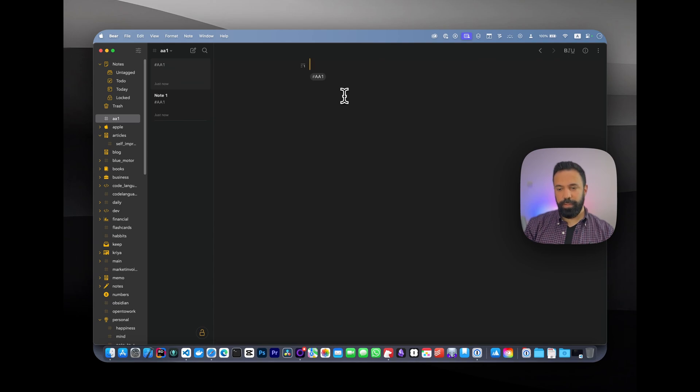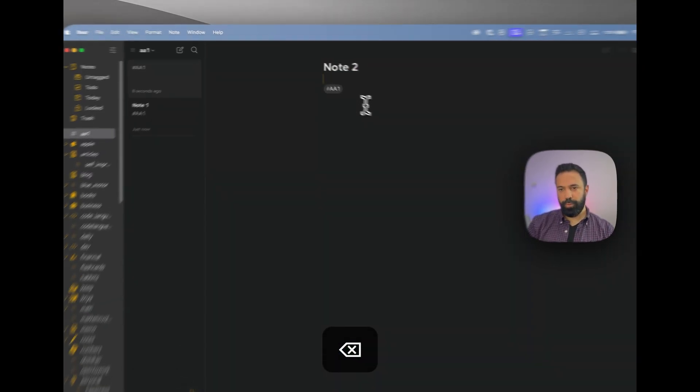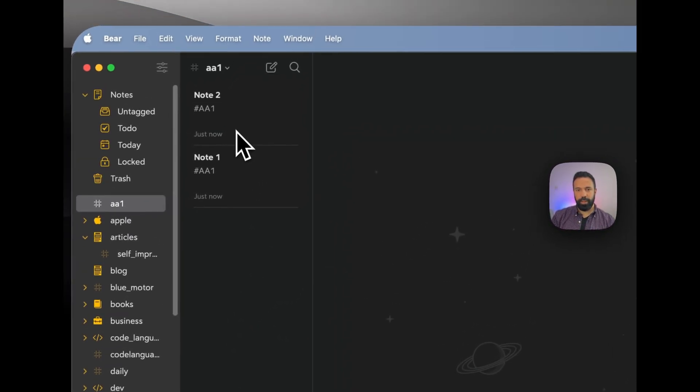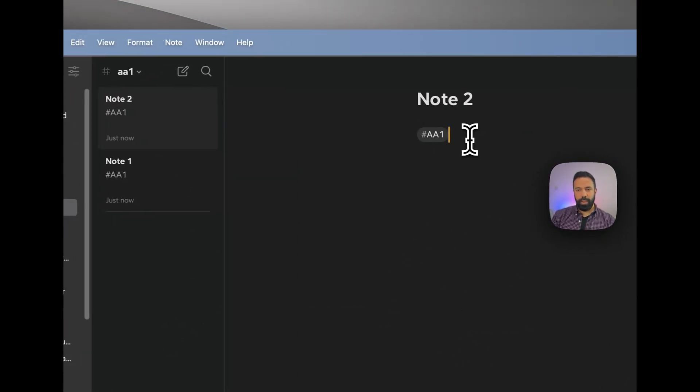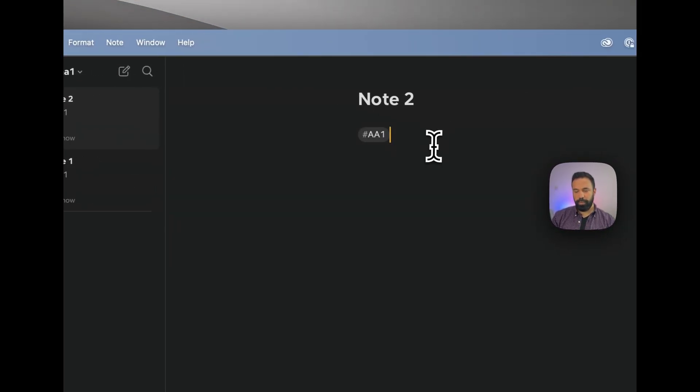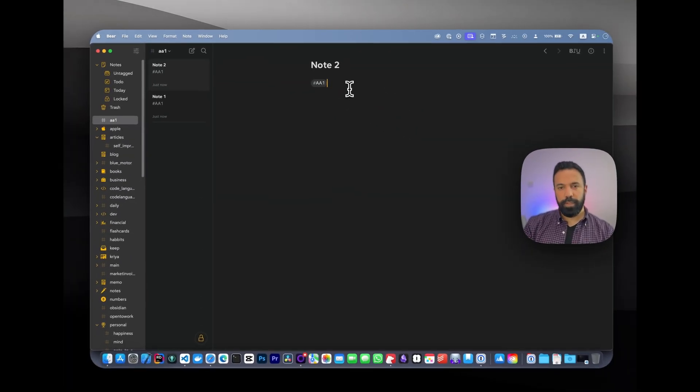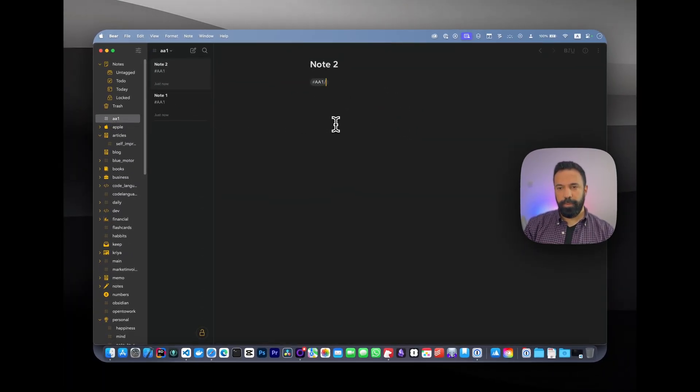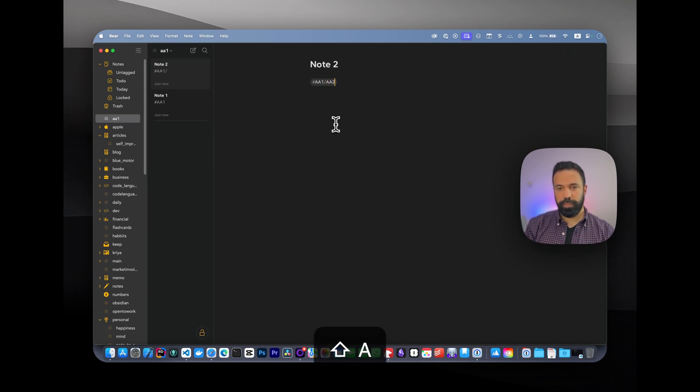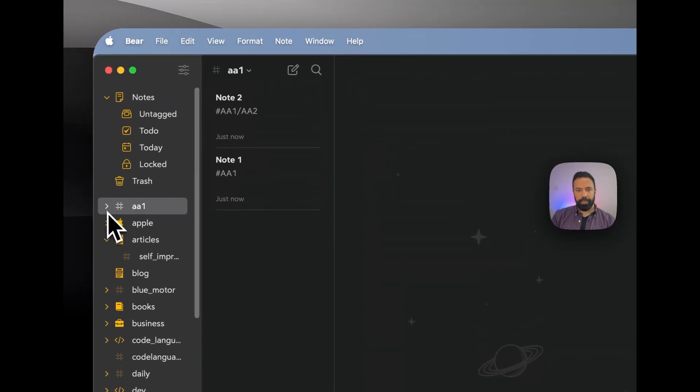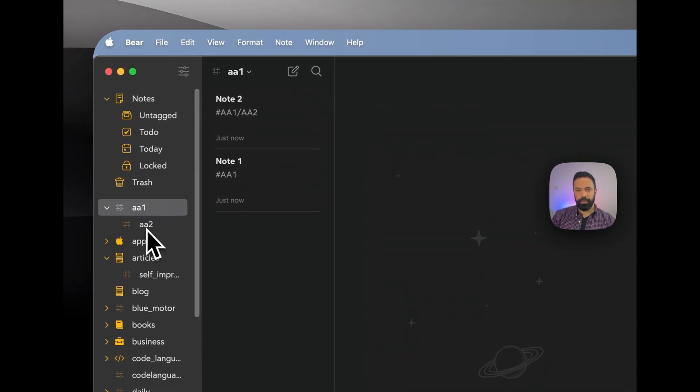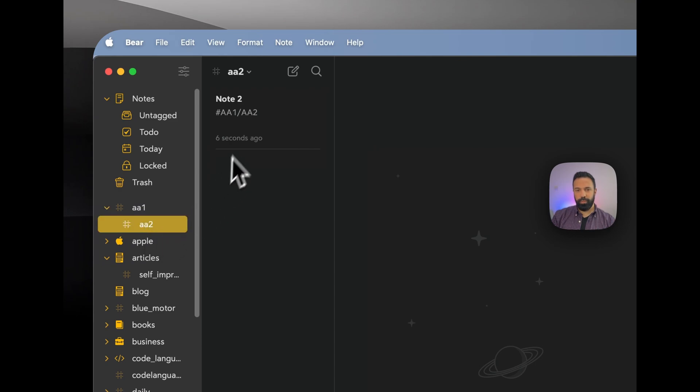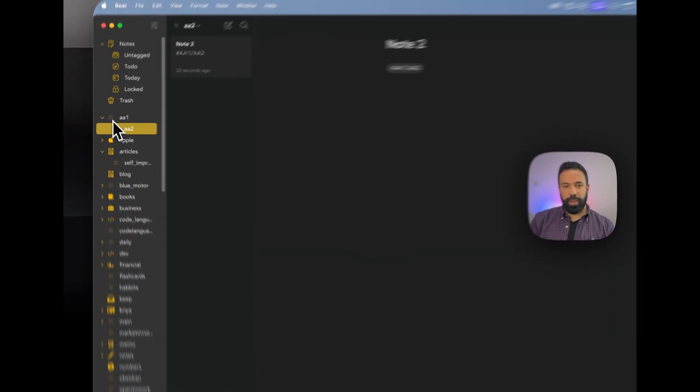Let's say I don't want this note here—I want it to be a subfolder of aa1, or sub-hashtag. I'll just create a nested hashtag and call it aa2. When I go back here, I can see this collapsible icon, and if I press it, I should see my aa2 folder.